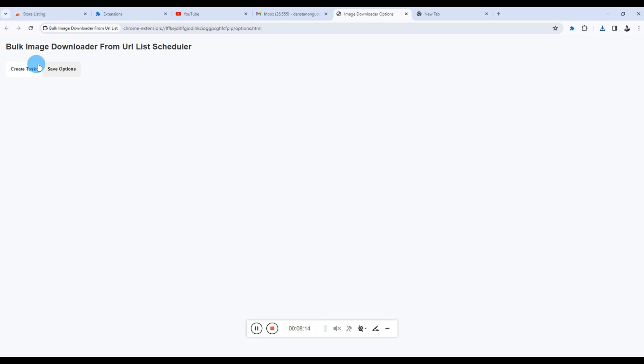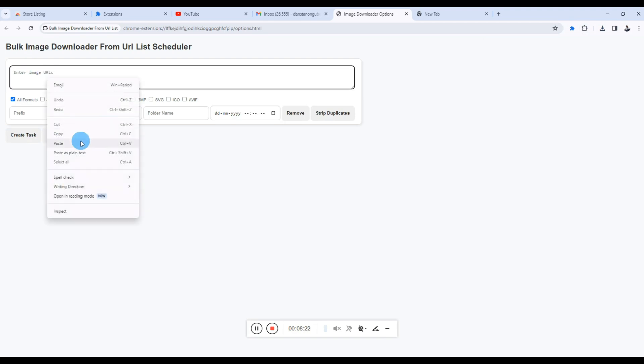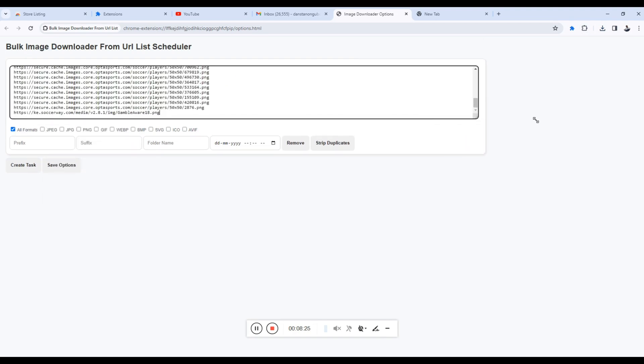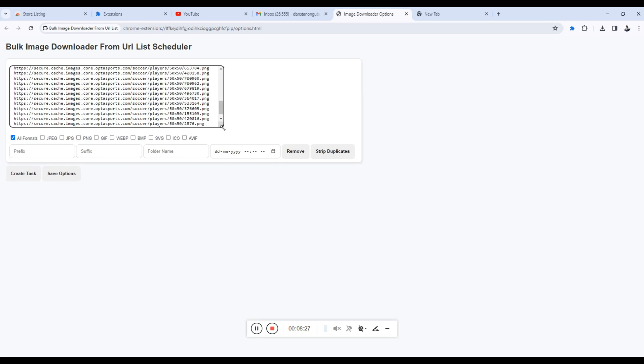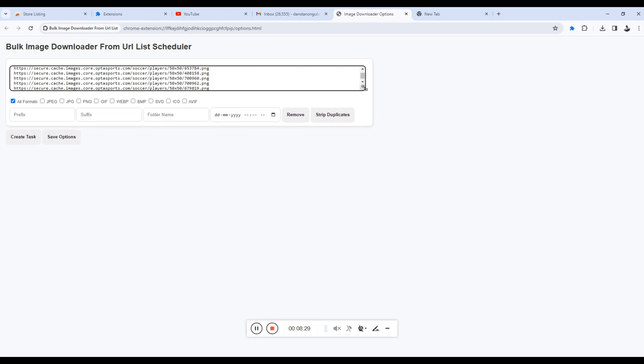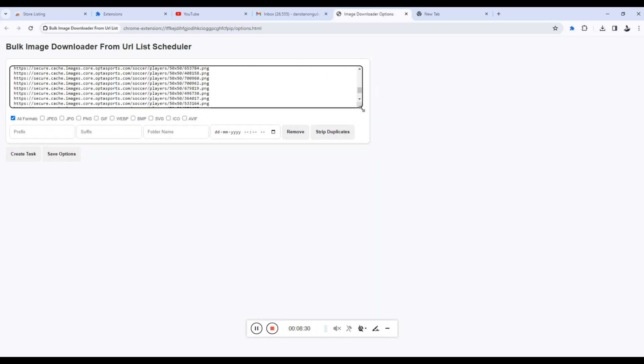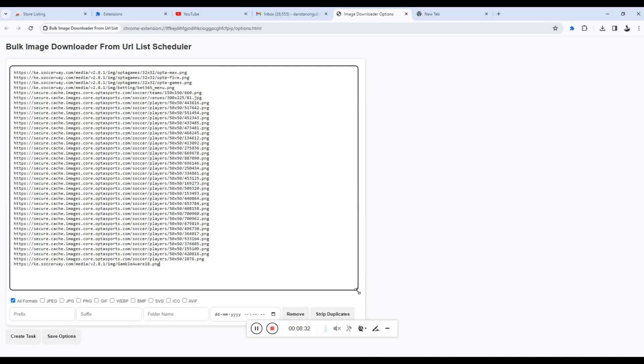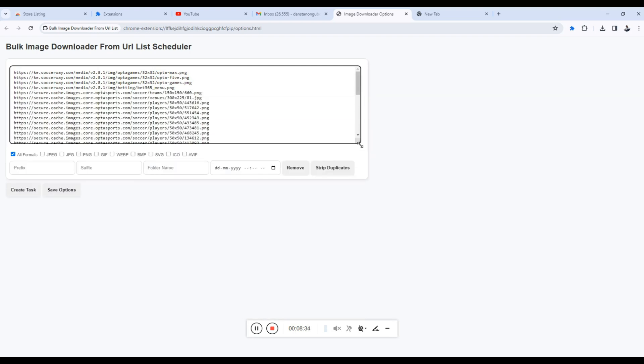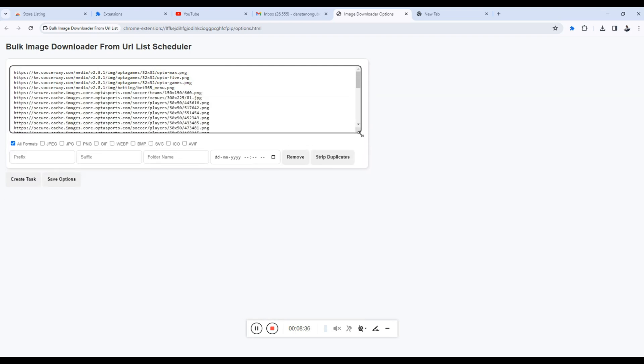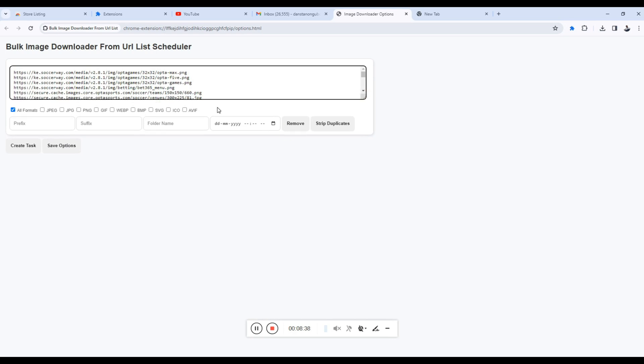So the Bulk Image Downloader From URL List Scheduler—the first thing we need to do is create a task. So you can have as many tasks as you want. So there you go. I'll paste the images in there. So you can drag this if you want to reduce whatever you please—it's draggable. So you can always see what you have in your text area which holds the image URLs.